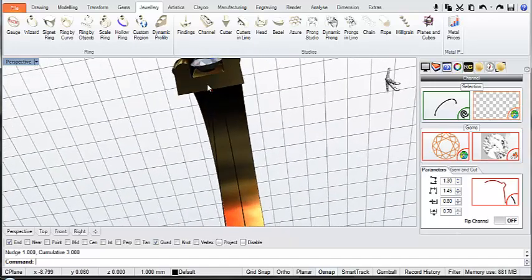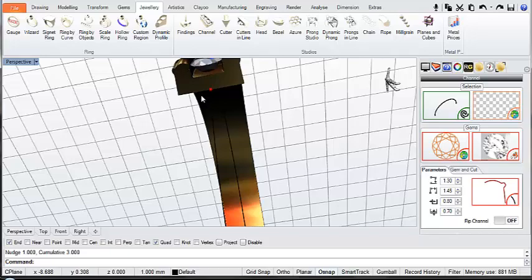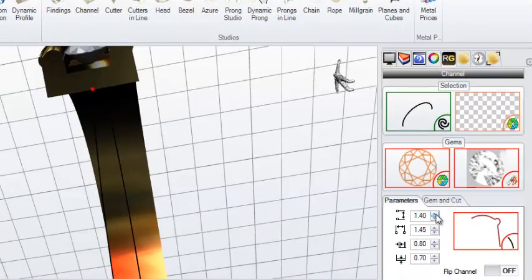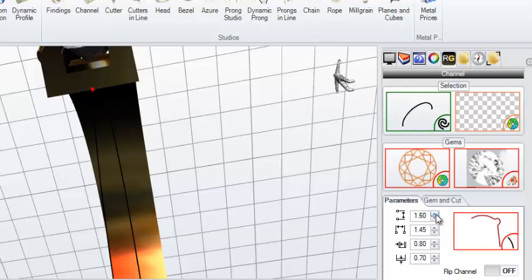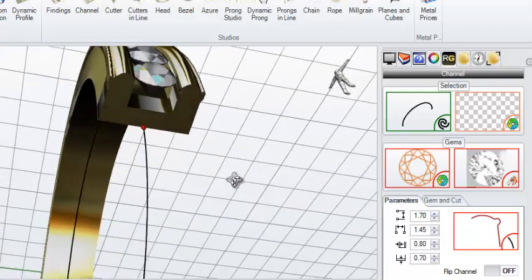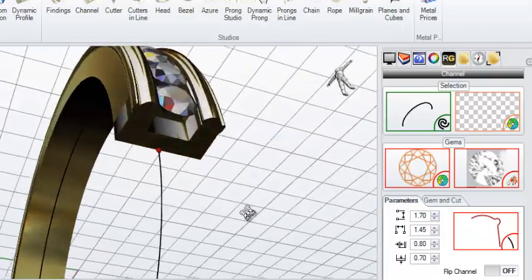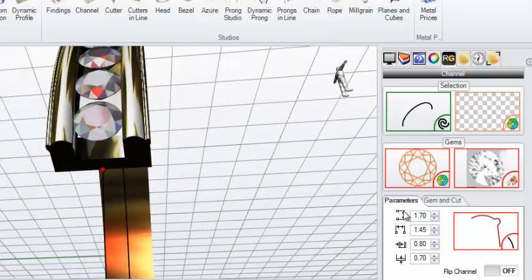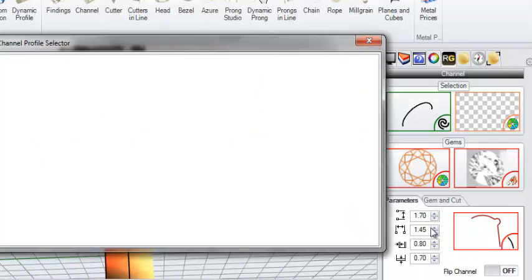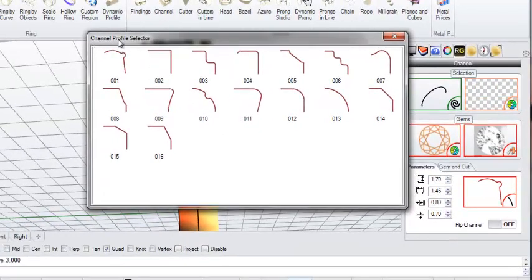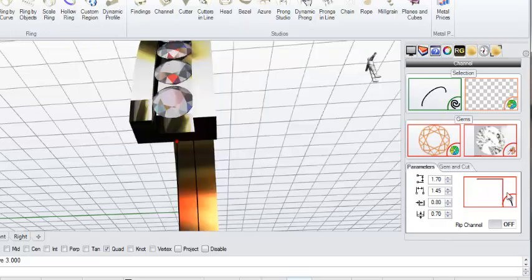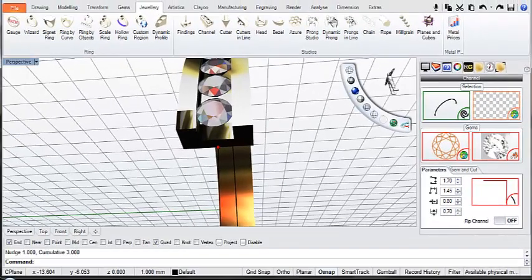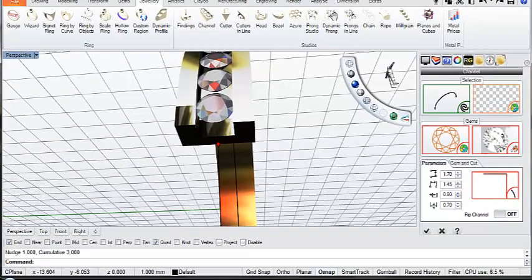And you can see now that my stones are now bumping into the thickness of the new channel there, so we'll have to adjust the height of that a bit. Looks about right at 1.7. And in this case I'm just going to change the channel profile as well because I don't want this particular channel profile. I'm going to pick, under the channel profile selector, I'm going to pick channel number 002—it's a square one. So you just double click over here to select a different channel profile, and once I'm happy with that I can just say okay.